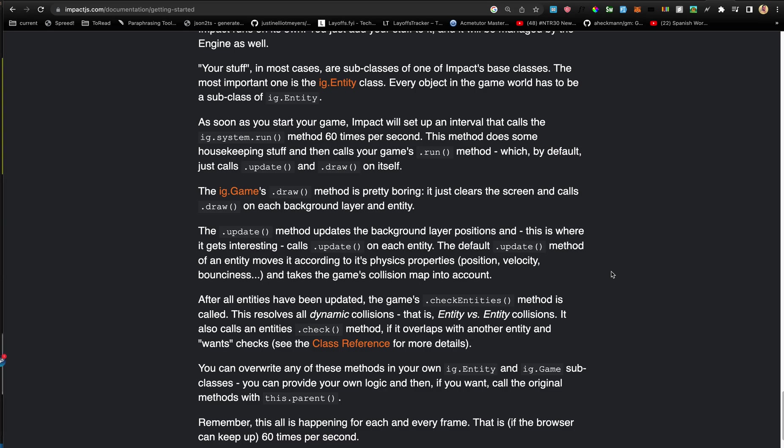And the default update method of an entity moves it according to its physics properties, such as the position, velocity, bounciness, and so on, and takes the game's collision map into account.